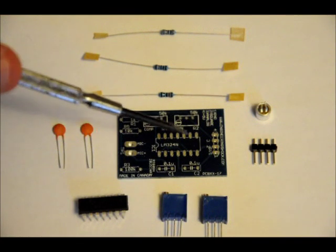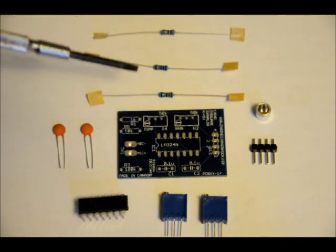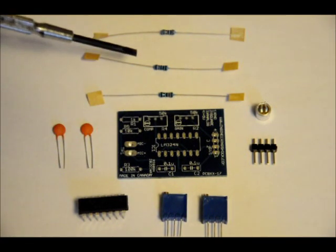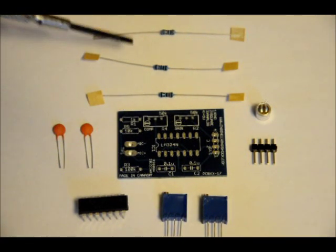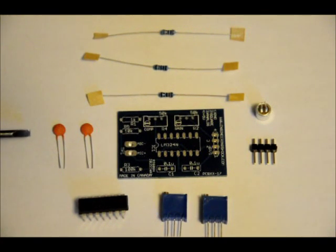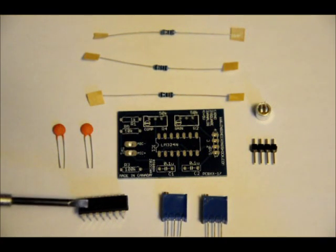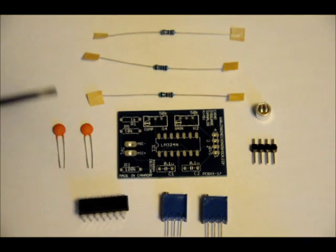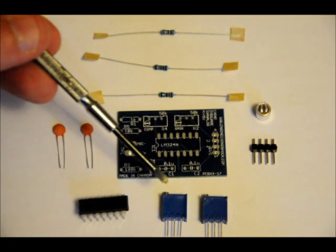You've got your custom PCB, a 1K resistor, a 10K resistor, and a 100K resistor. Two ceramic 0.1 microfarad capacitors. An LM324 quad op amp IC, DIP14 I believe.